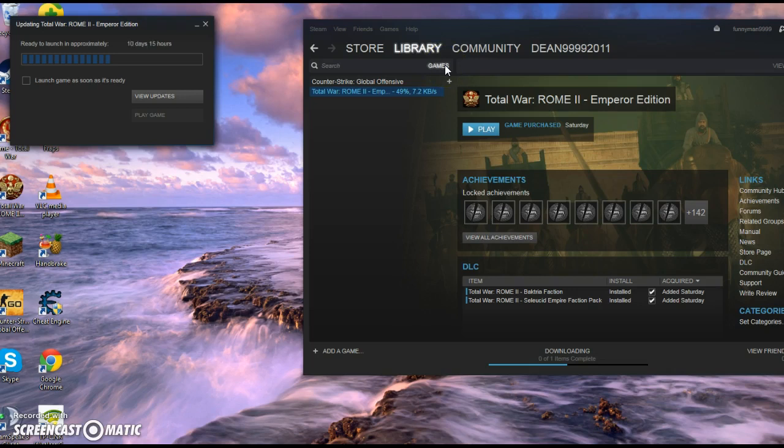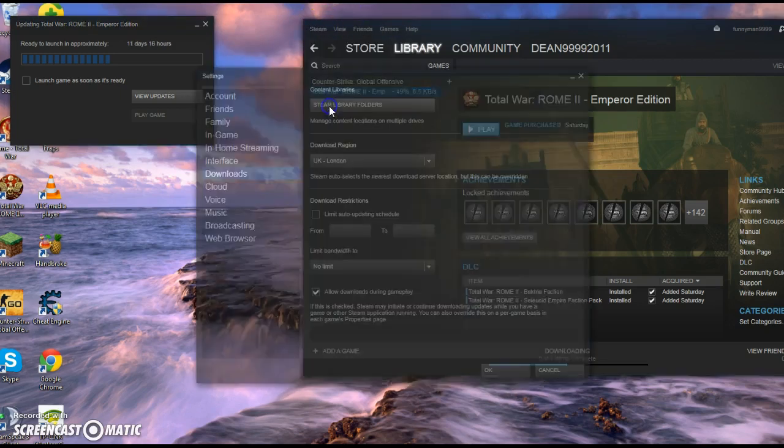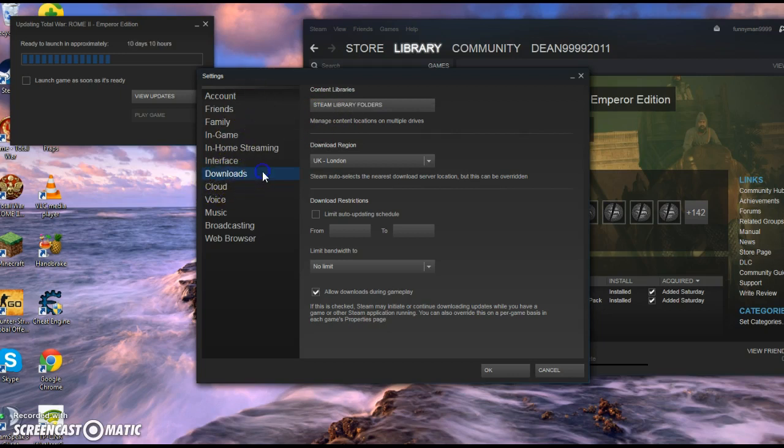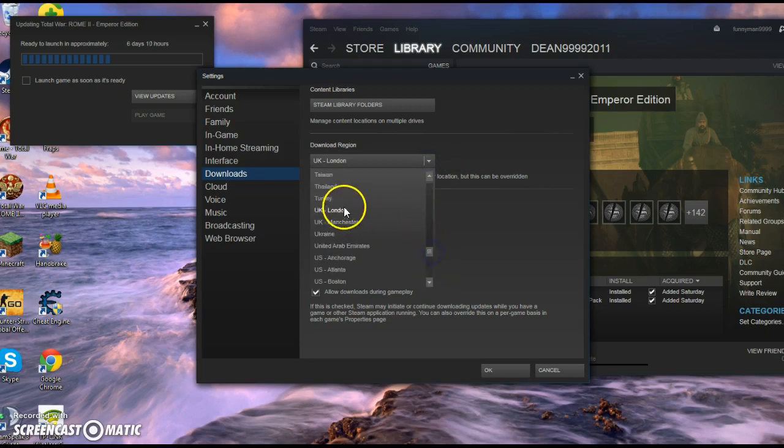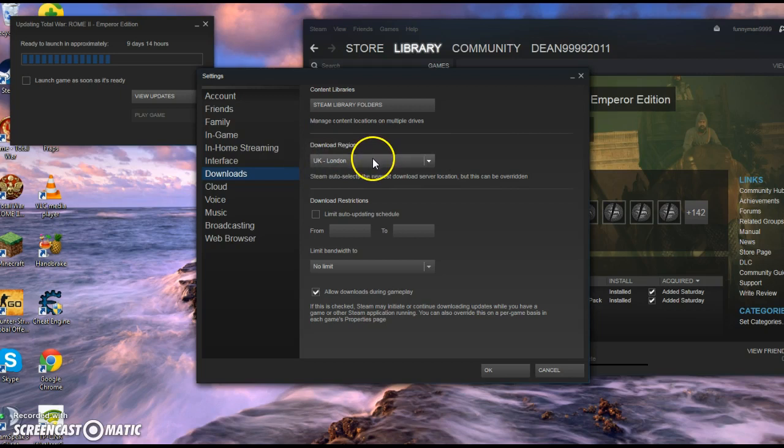So the first step that I would do would be, go to your Steam here, go down to Settings, go to Downloads, and first thing is, you're going to want to pick the country, town, or city that's closest to you. So for me, it's like UK London. Even though I live in Northern Ireland, but that doesn't matter. It's UK London.